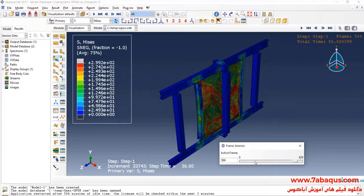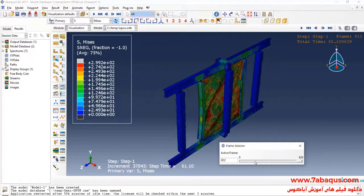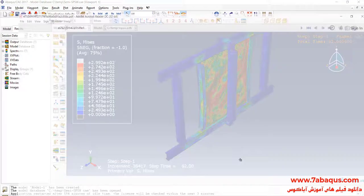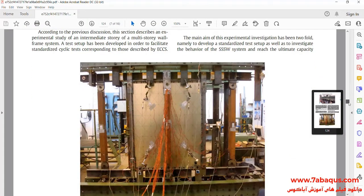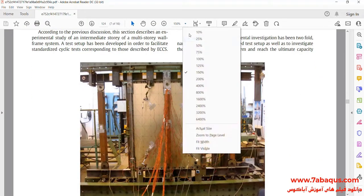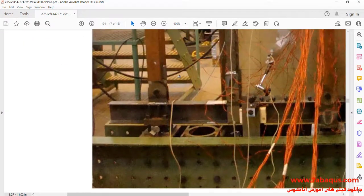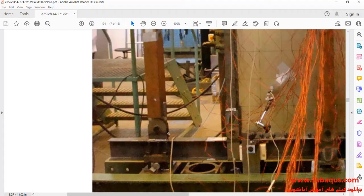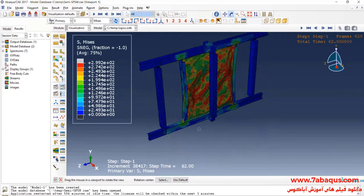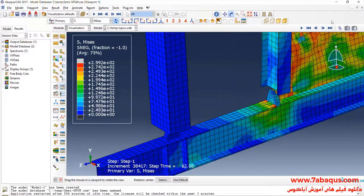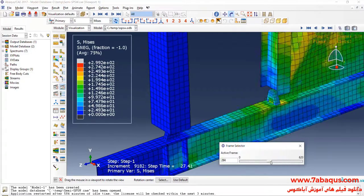This can be clearly observed in the Abaqus software.